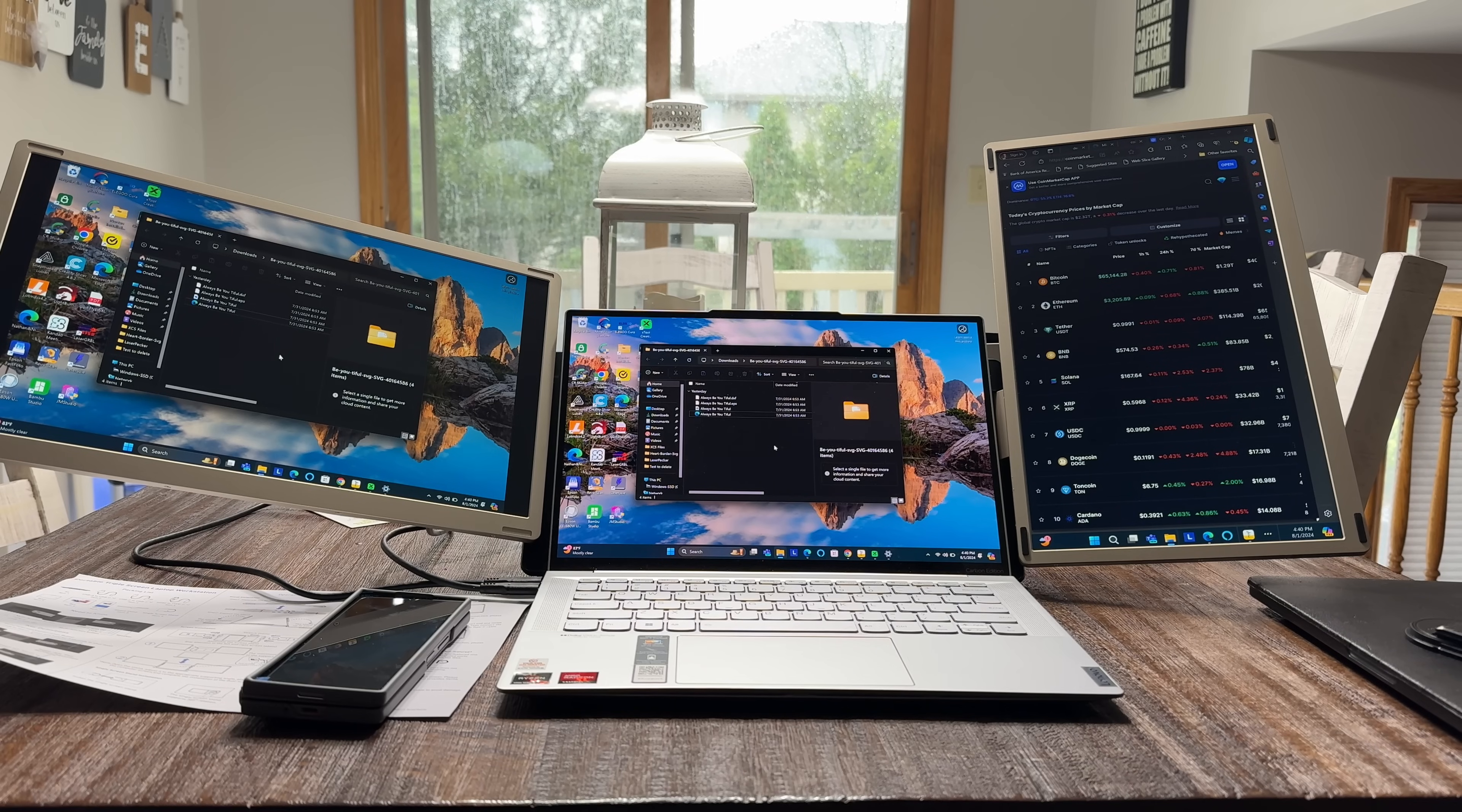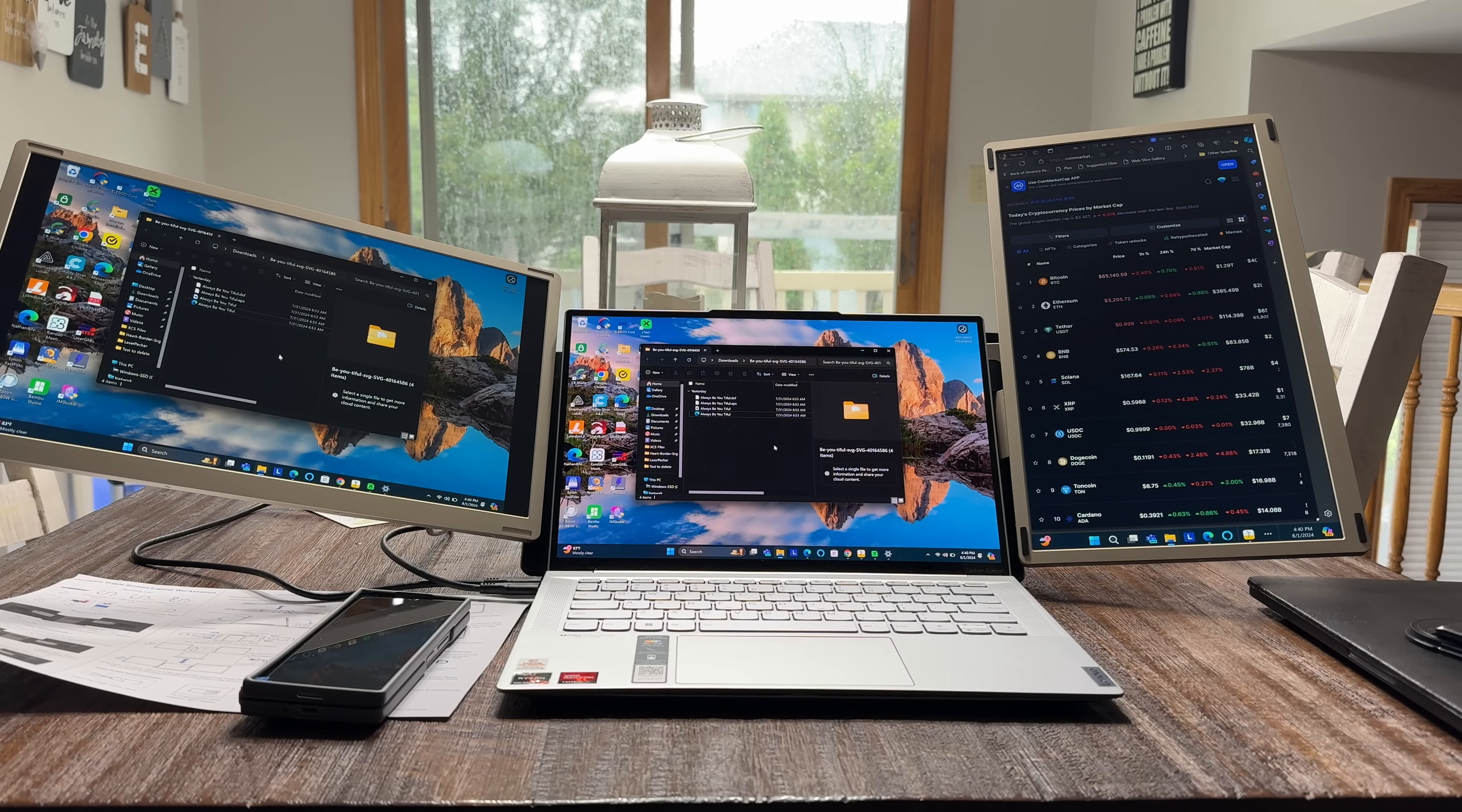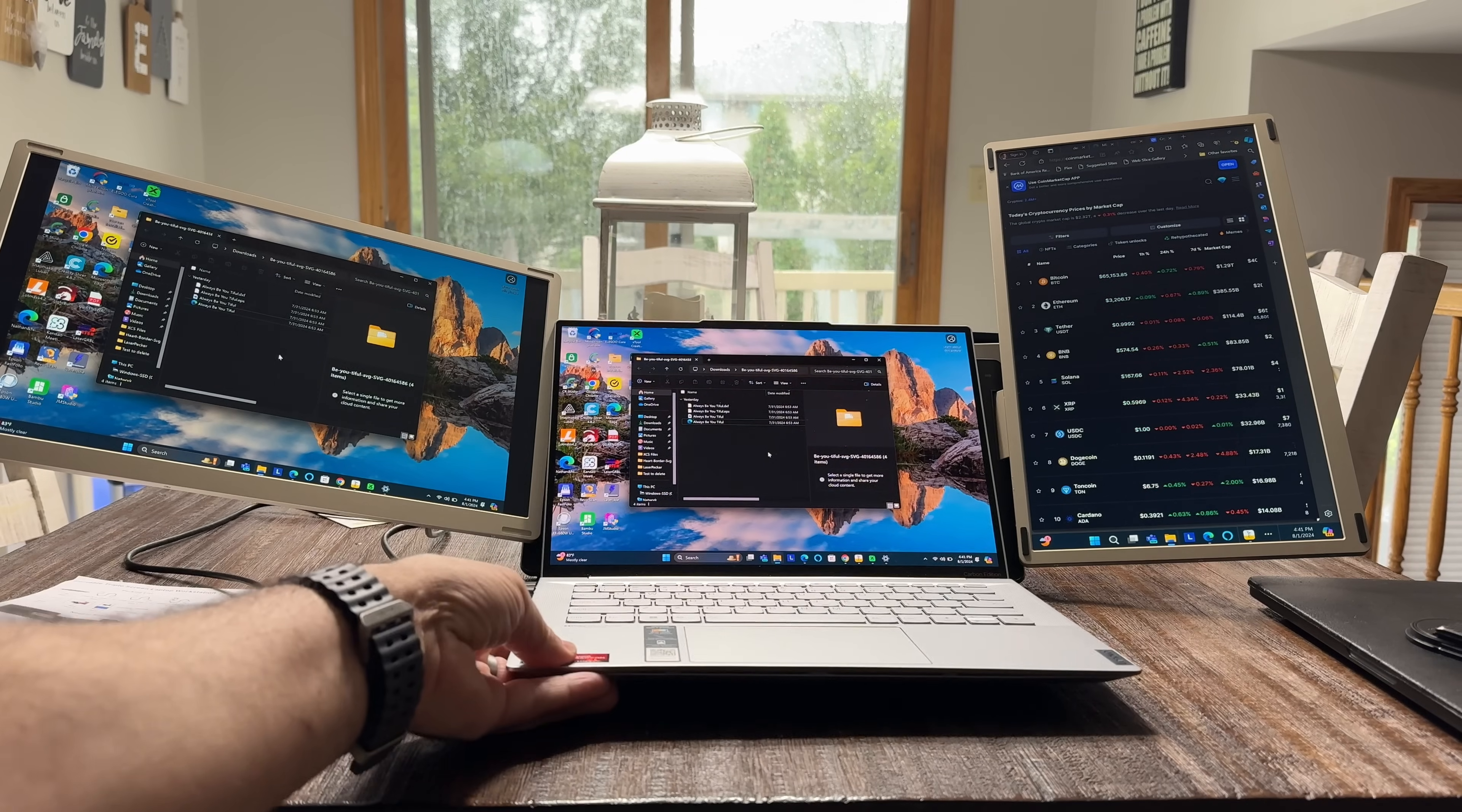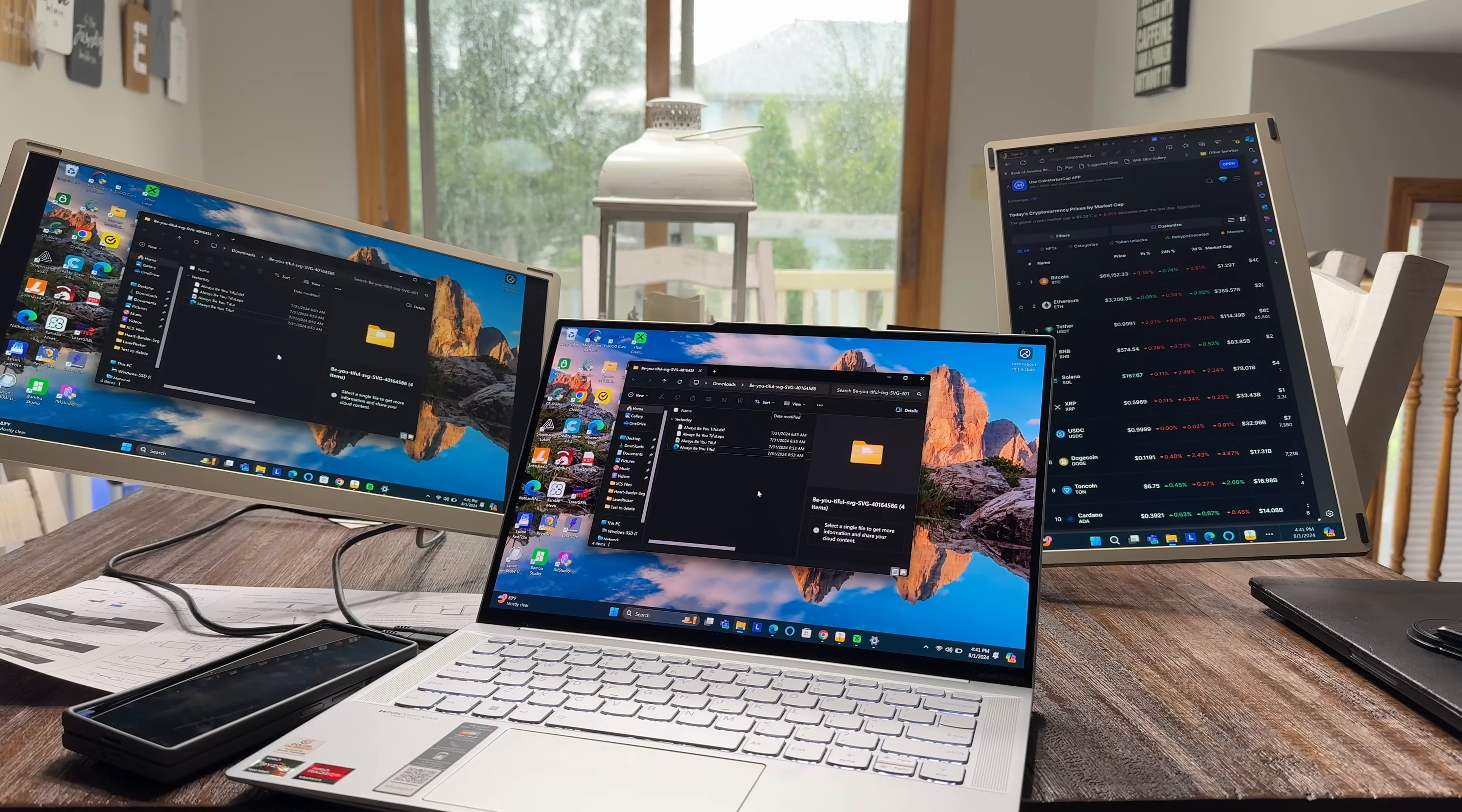So today we're taking a look at the S6 triple screen display. And this system basically has a docking station like implementation. And the reason for that is this, watch what I'm going to do here. I'm going to move this laptop away. And as I'm moving it away, you'll notice that the monitors stay in place.